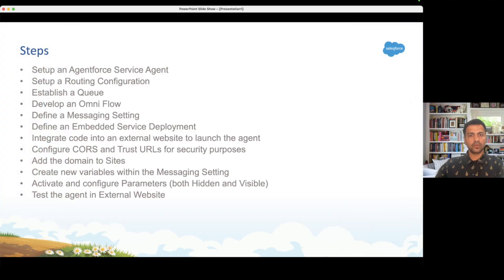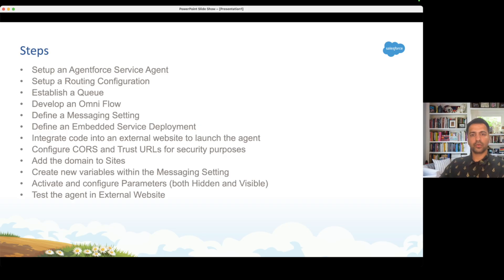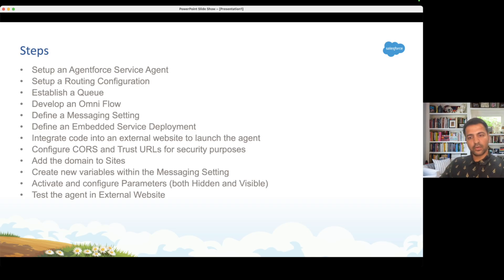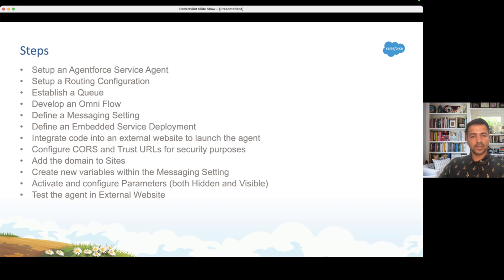First, we are going to set up an Agentforce Service Agent, then set up the routing configuration and a queue, then write an Omni Flow to route work from the external website to Agentforce, then define a new messaging setting along with the embedded service deployment, then use the code from the embedded service deployment and add it to the external website. We are also going to configure CORS and trust URLs for security, add some domains to the sites, and pass variables from the external website to Salesforce by creating variables in the messaging setting and activating those parameters in the embedded service deployment.